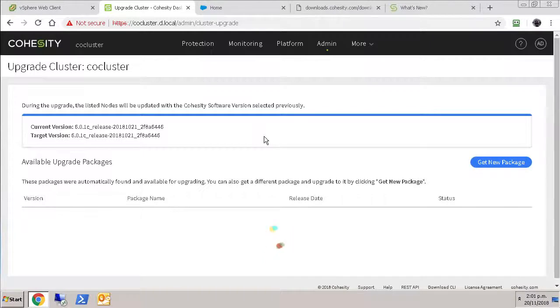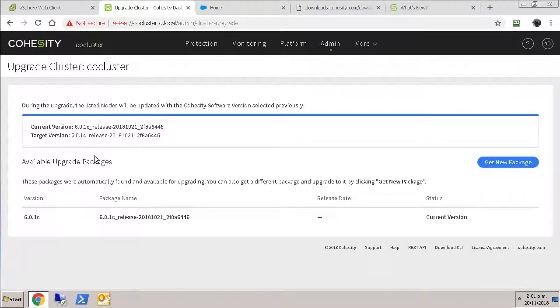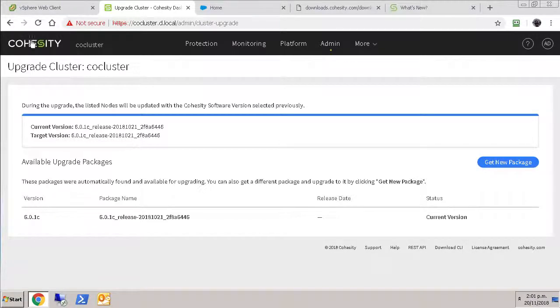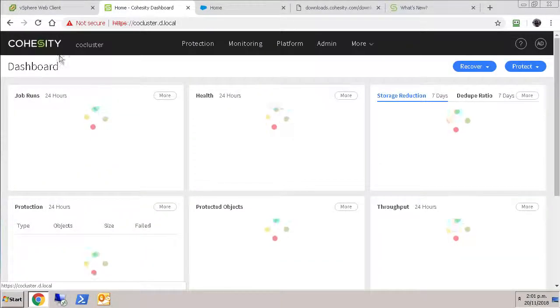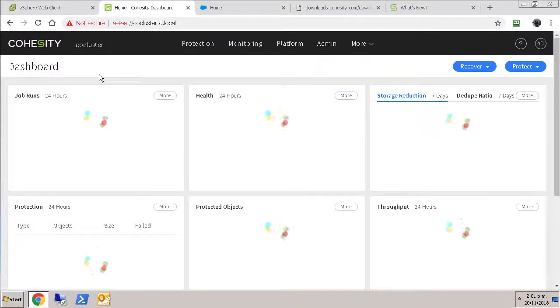Oh look at that, we've got an upgrade in process listed. Current release is 6.01.c, great. That was fairly simple.